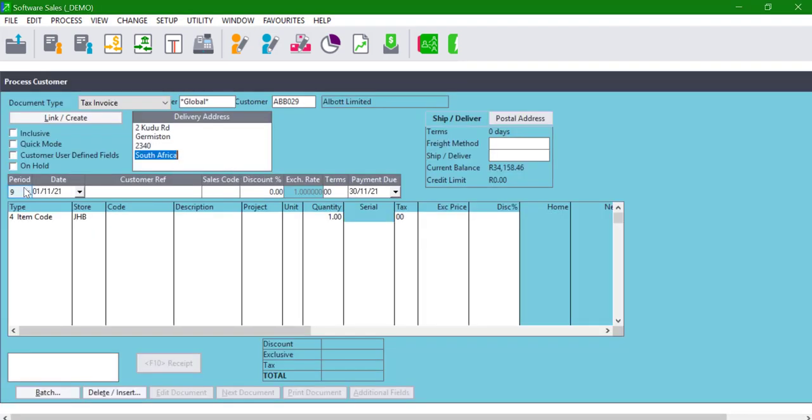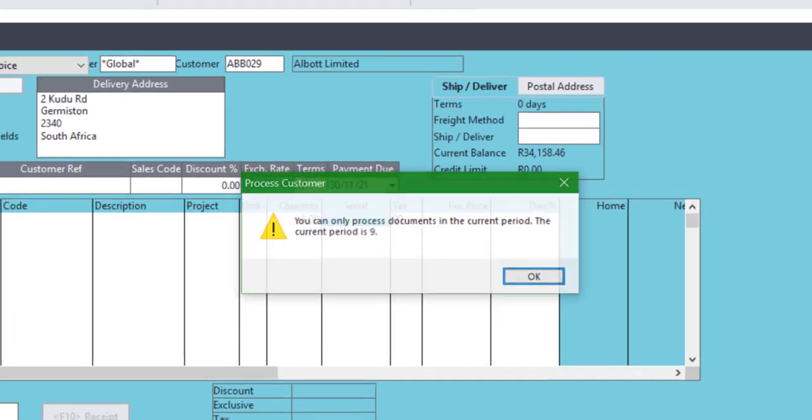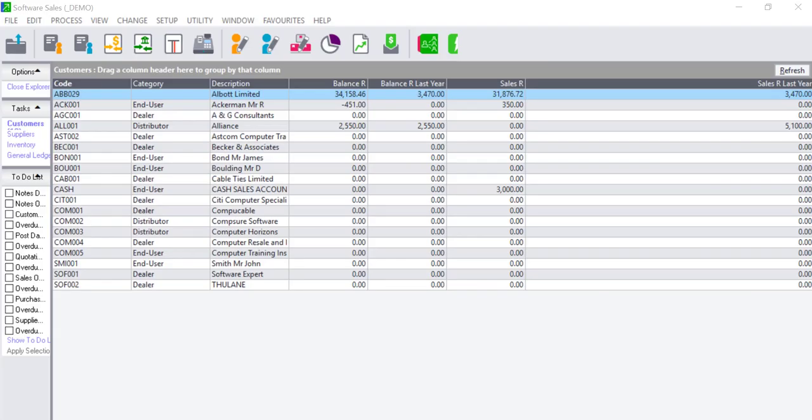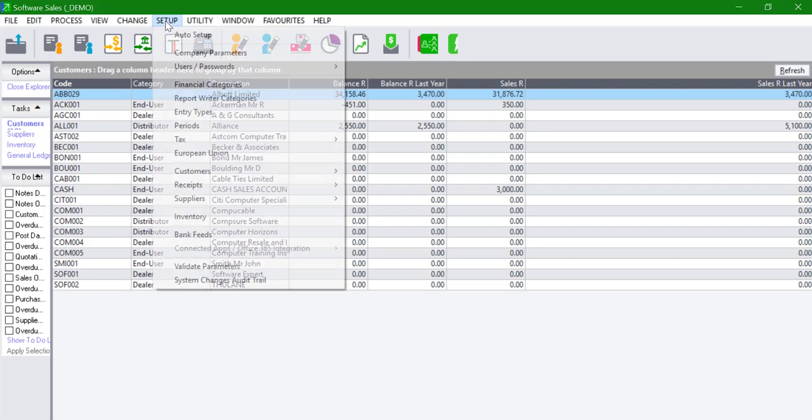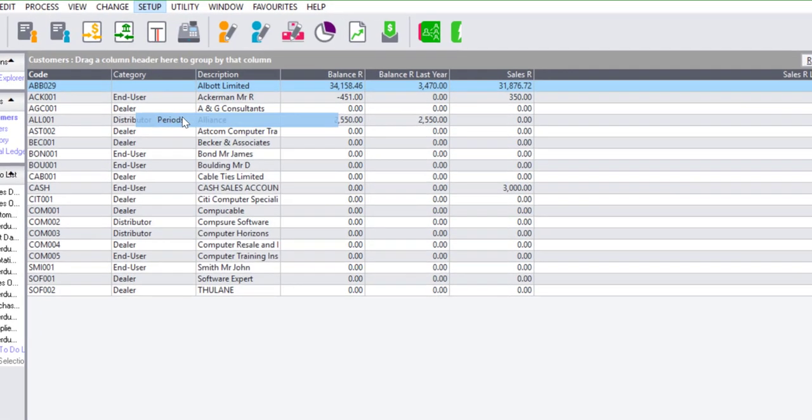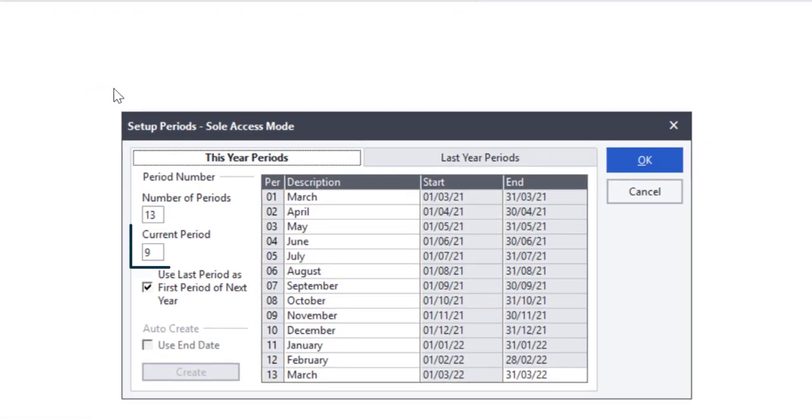The users will then be restricted to processing to the current period. To check the current period, click on Setup, Periods. The current period will be displayed.